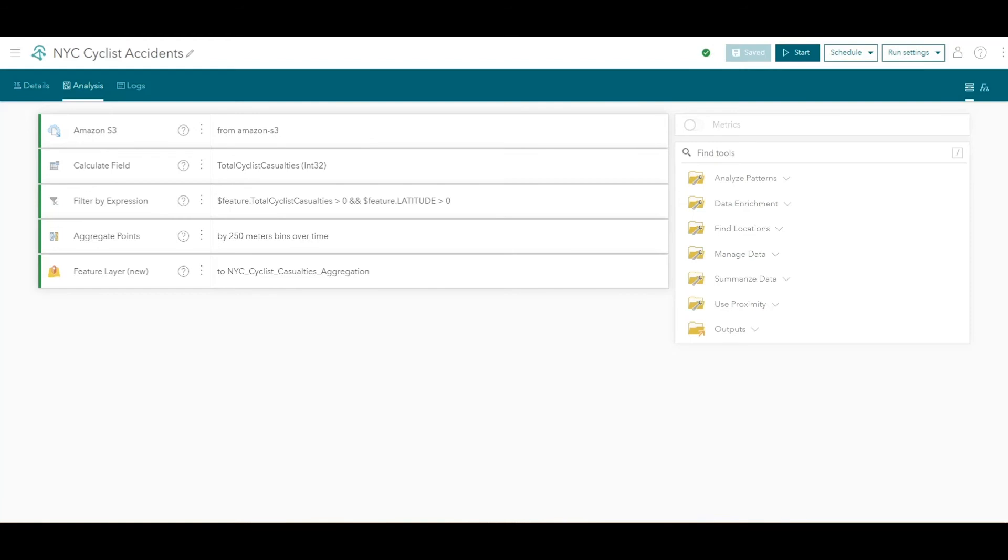At this point, you have successfully configured a big data analytic. The analytic will load 1.5 million records from the delimited text file on Amazon S3, process the event records through a variety of tools, and write the output to a new feature layer.